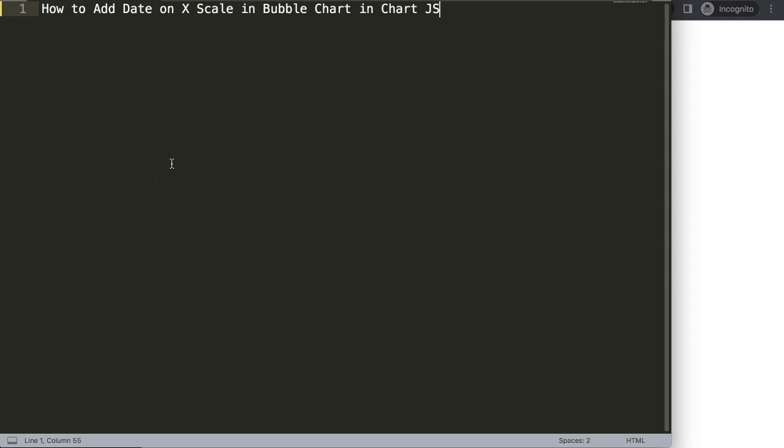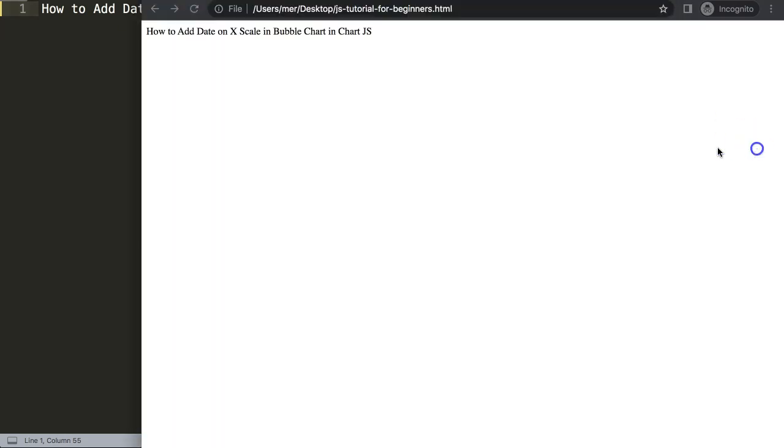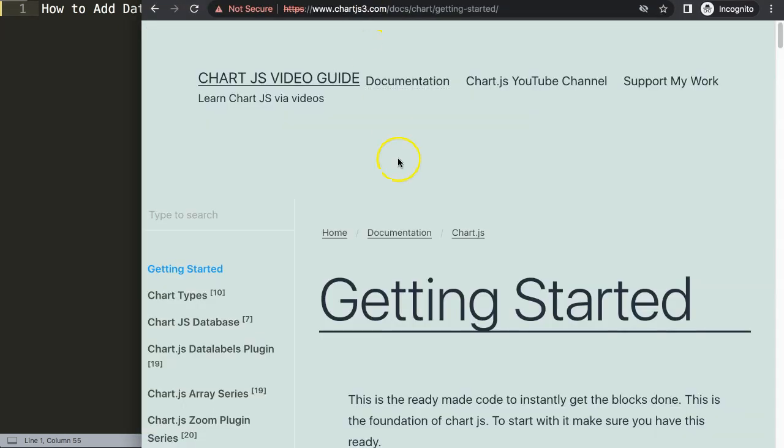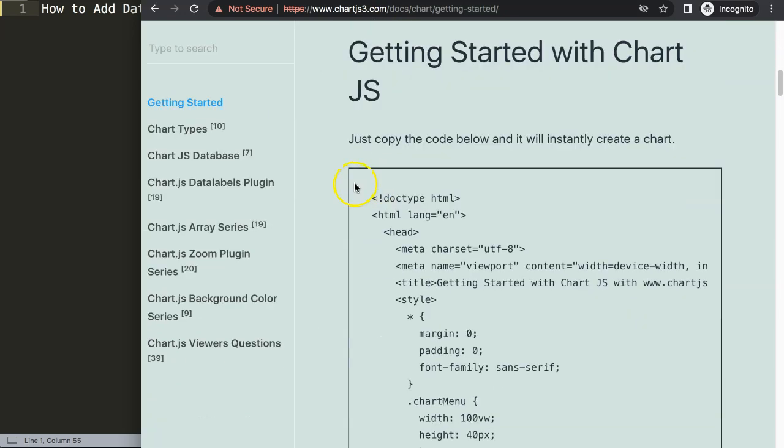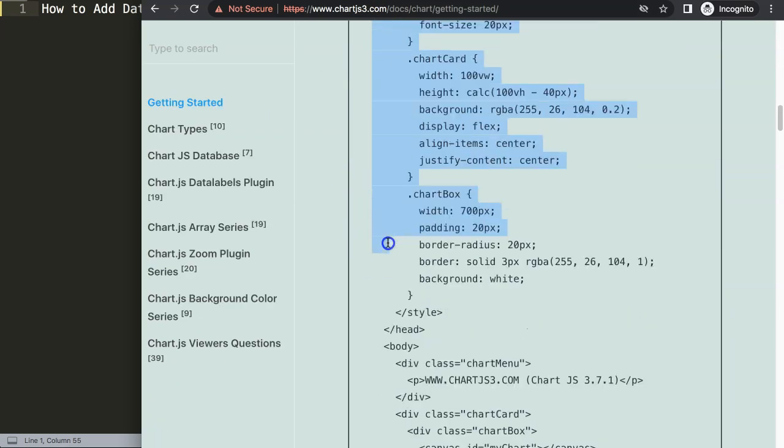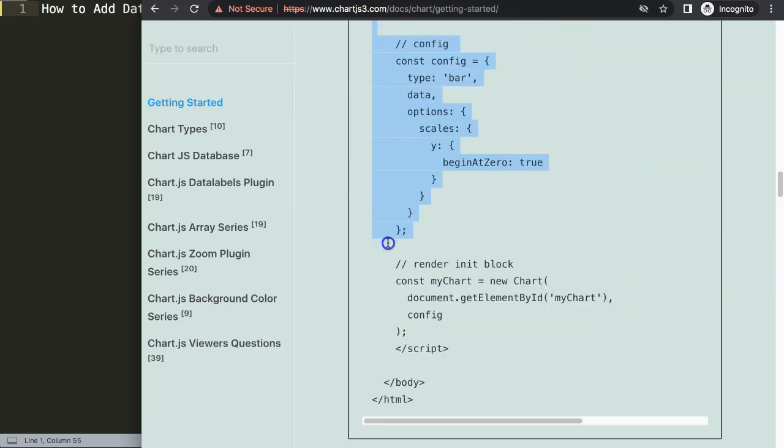Let's look at how to add date on an X scale in a bubble chart in Chart.js. The first thing I need to do is go to ChartJS3.com getting started. This specific link, which you can find in the description box, will give you default code. Once you're here, copy this entire chunk of code.